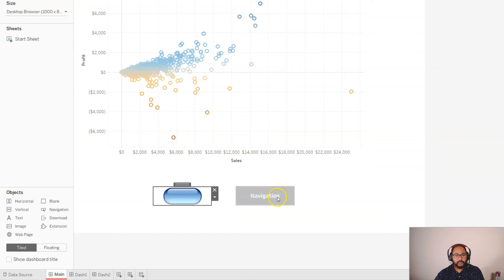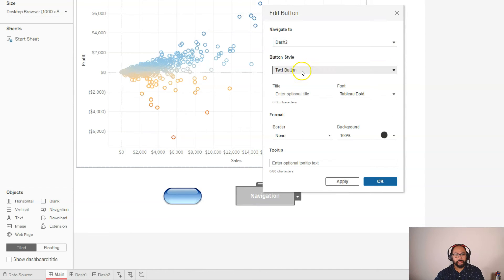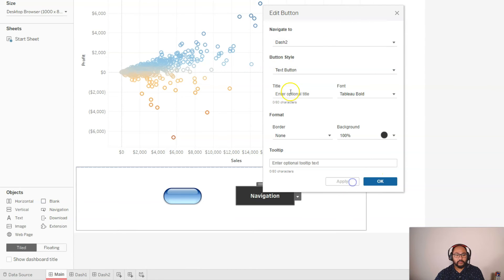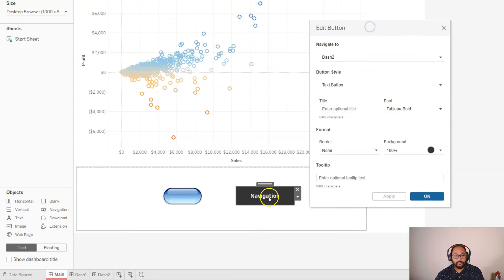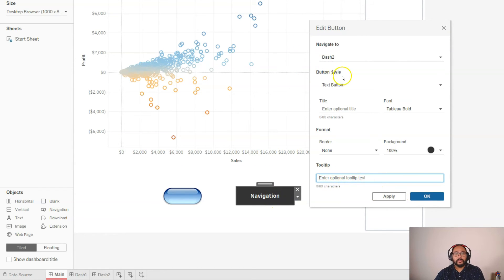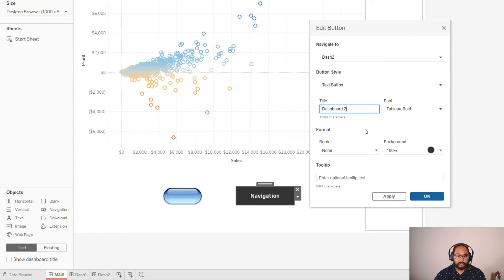So we have that. And we'll do this one, same thing, but this time to dash two. We'll leave this one as a text button so you can kind of see what it looks like. So navigation. How do I change that? So navigate to, oh, here it is. I don't know why I couldn't see it. So let's go dashboard two.